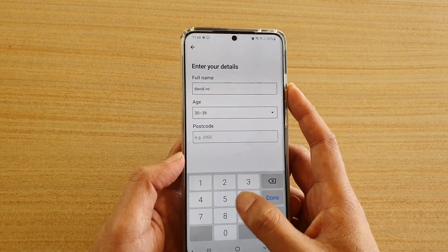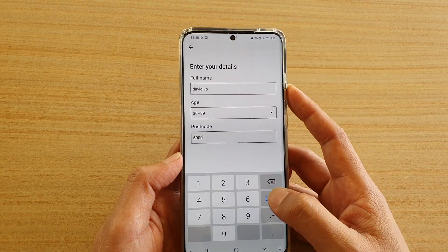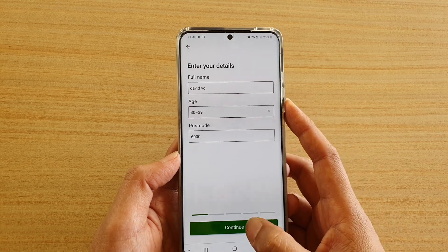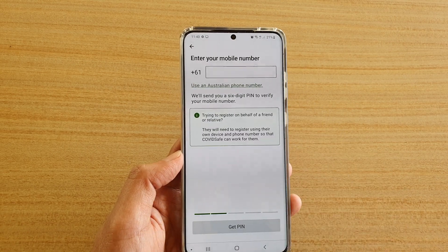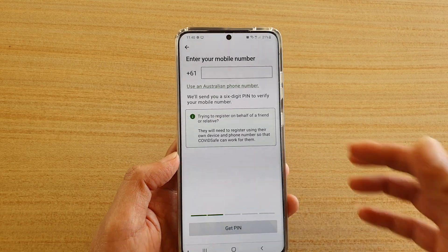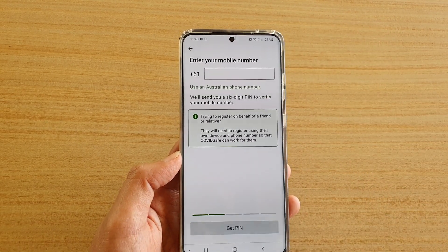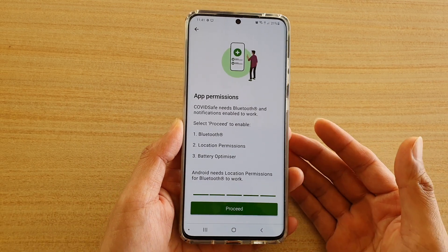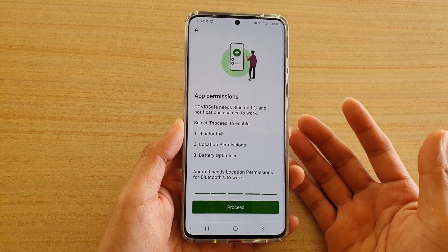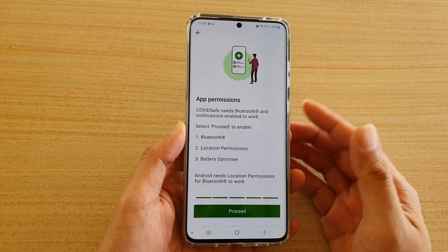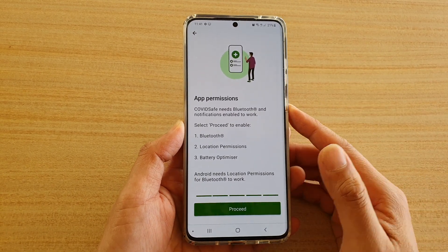Next, enter your name, age range, and postcode. Tap on 'Select Postcode', then tap Done, then tap Continue.